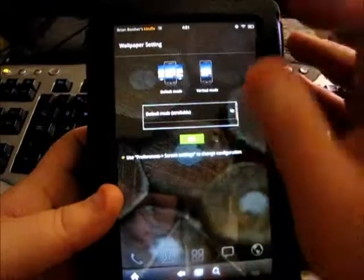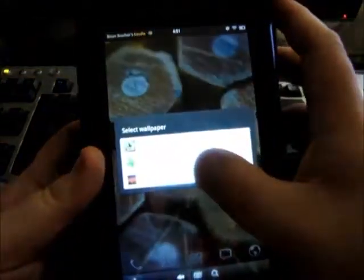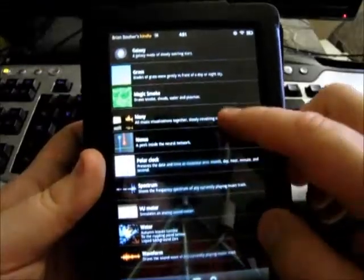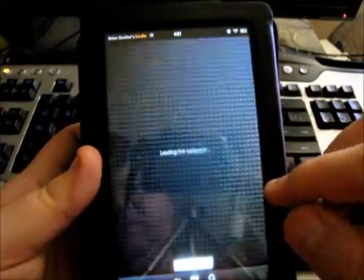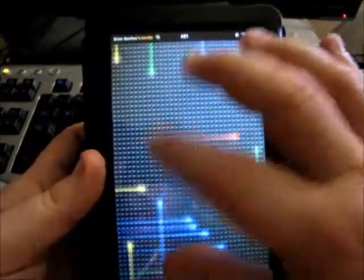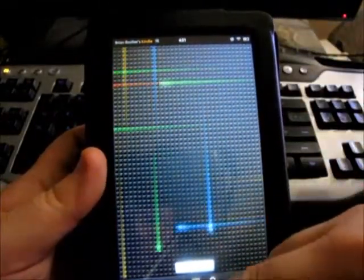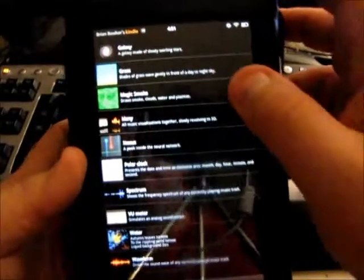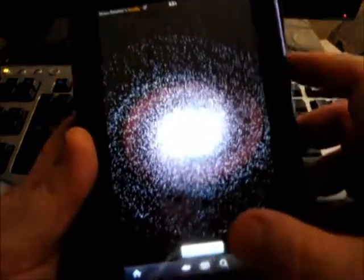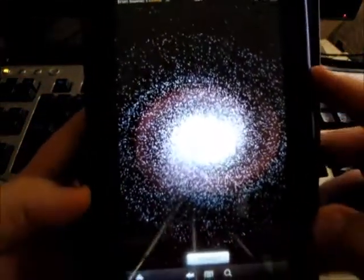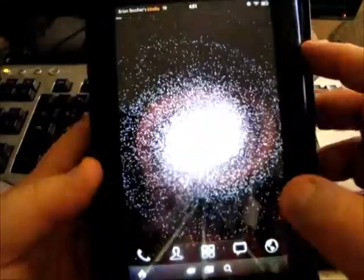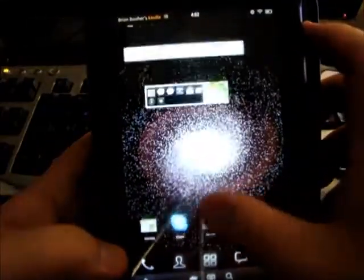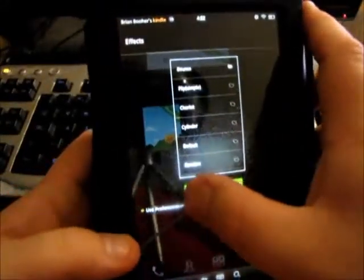I'll show you how to change the background. You can put live wallpapers on here. As compared to an Android phone, you can't really interact with the live wallpapers. An example would be Nexus and I can't do that. I'll have to do research to see if that's possible, but Galaxy, it's very pretty. You can set it.